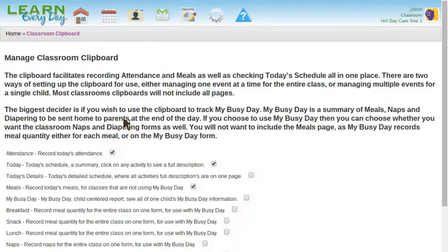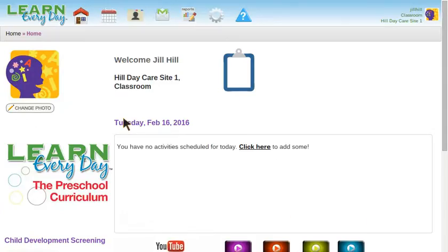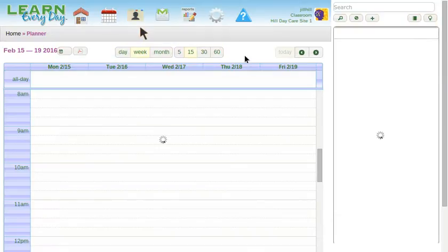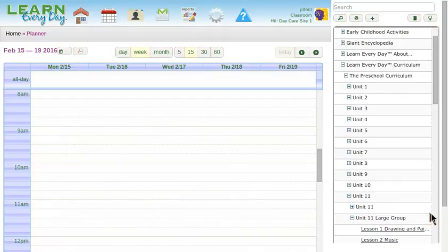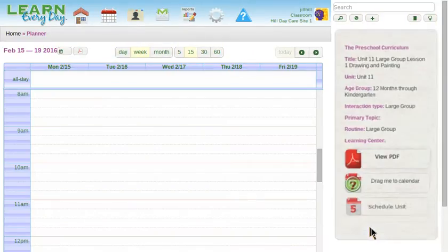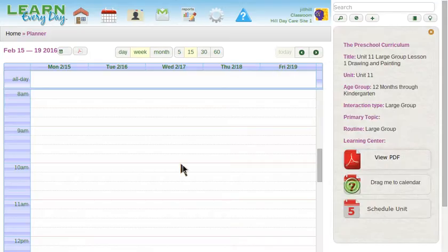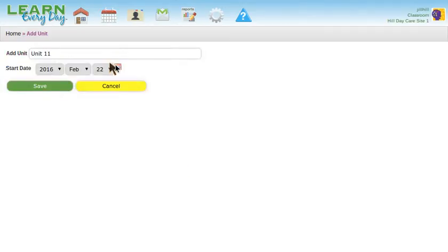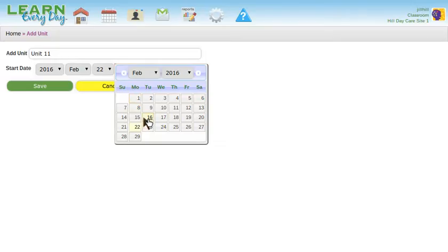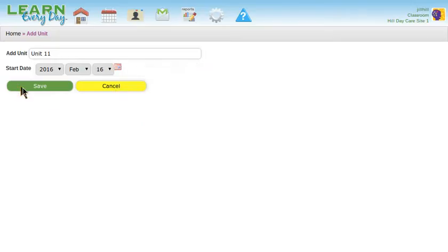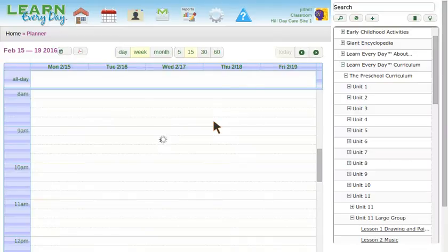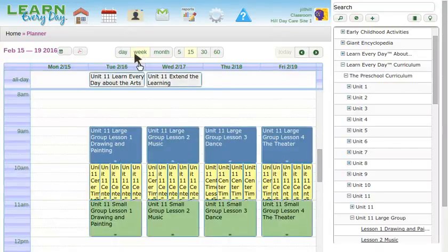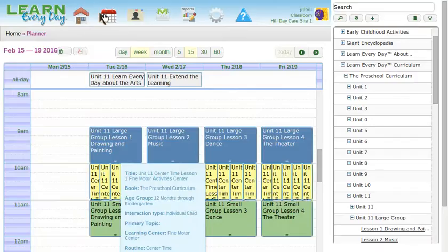My clipboard should be now set up. One more thing I want to do before I access my clipboard is add some activities to the calendar so we can see them and see how they look on the clipboard. Right now we're covering Unit 11. I'll schedule Unit 11 starting today. Now I have activity scheduled for today.